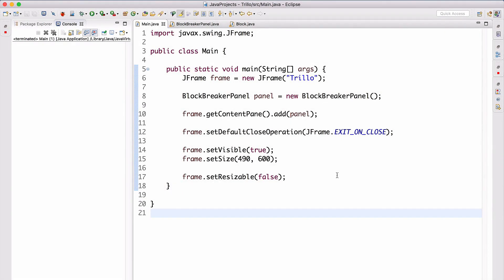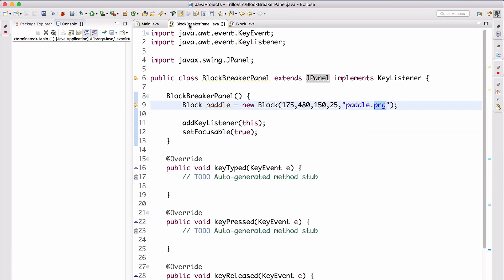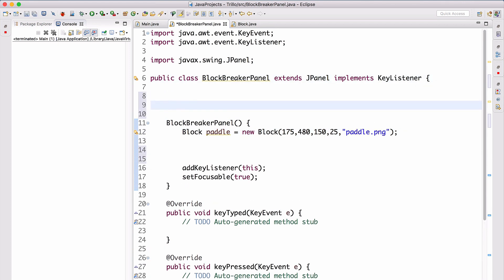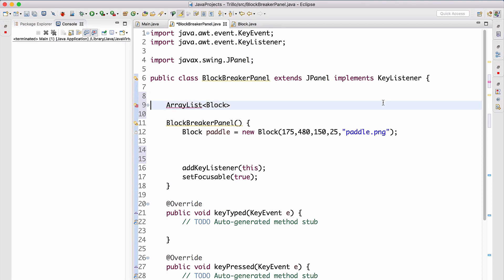Welcome back. Today we're implementing BlockBreakerPanel — the main part of our application. We start by creating an ArrayList of blocks: `ArrayList<Block> blocks = new ArrayList<>()`.